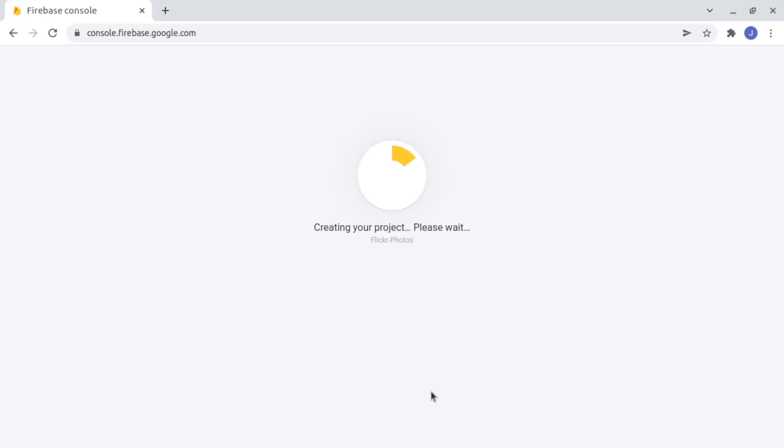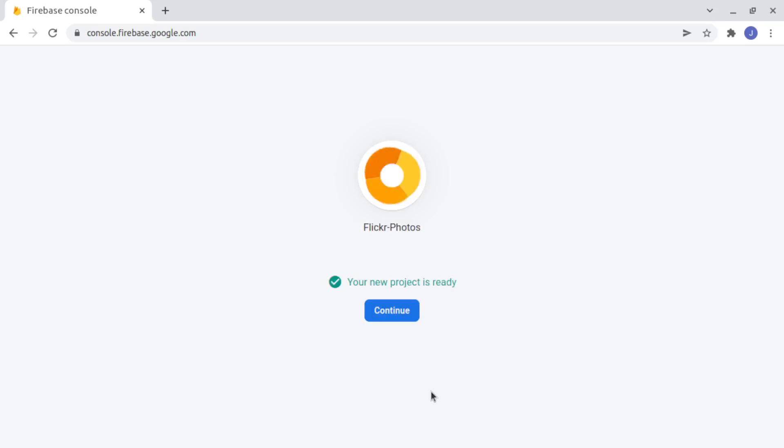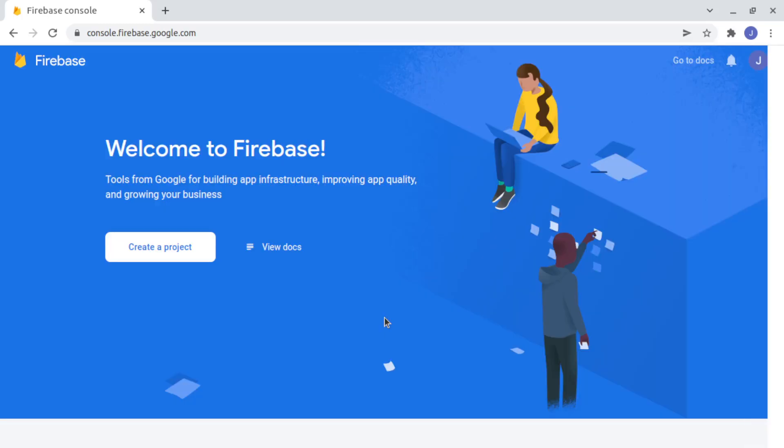We will also not configure security but you should read a little more about Firebase security and allow only authenticated users to read your data. We will open for every user only for this demo. We click on Continue.